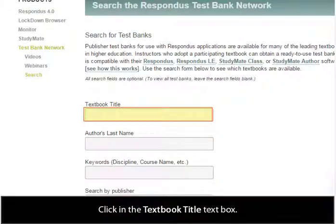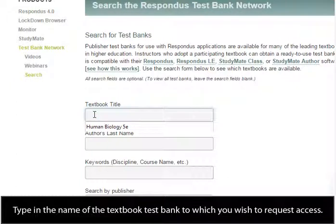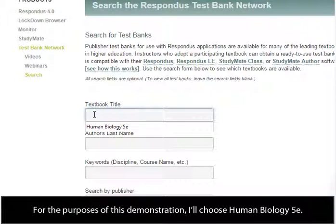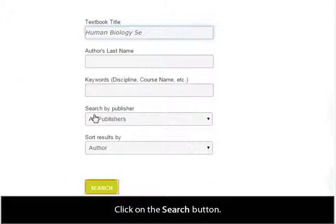Click in the Textbook Title text box and type in the name of the textbook test bank to which you wish to request access. For the purposes of this demonstration, I'll choose Human Biology 5E. Click on the Search button.